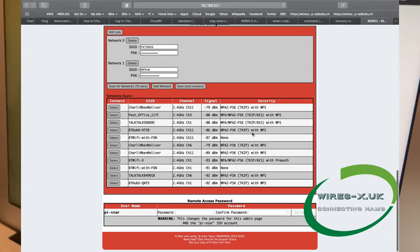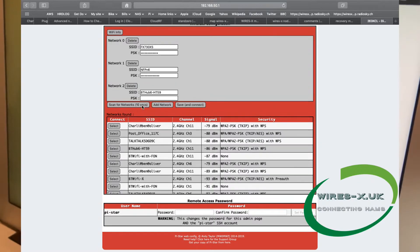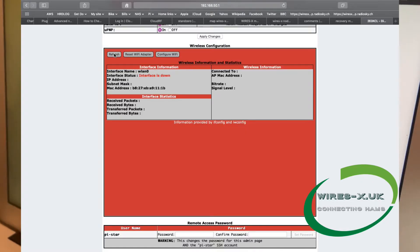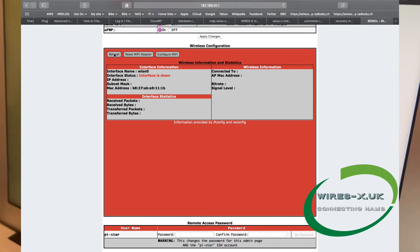After a short moment, it comes up with all the networks that are nearby, and then you can select one of these, and then all you've got to do is enter the PSK, or pre-shared key, the password for your Wi-Fi. You come back to Wi-Fi info, the wireless configuration, and the first thing you'll notice is the WLAN interface is down. This is simply because you're still connected to it as an access point. So it's not live yet. You're still in configuration mode.